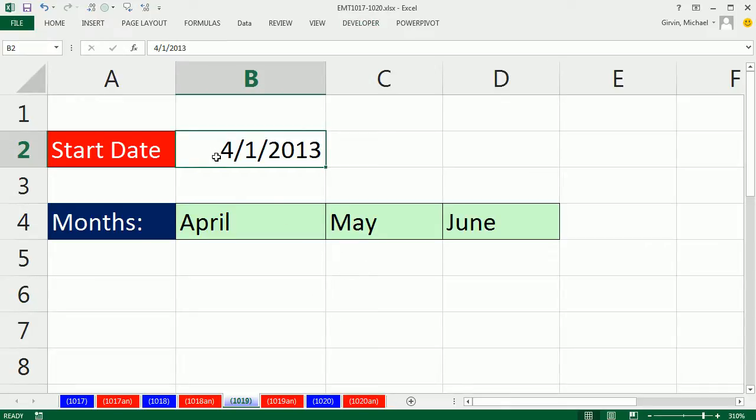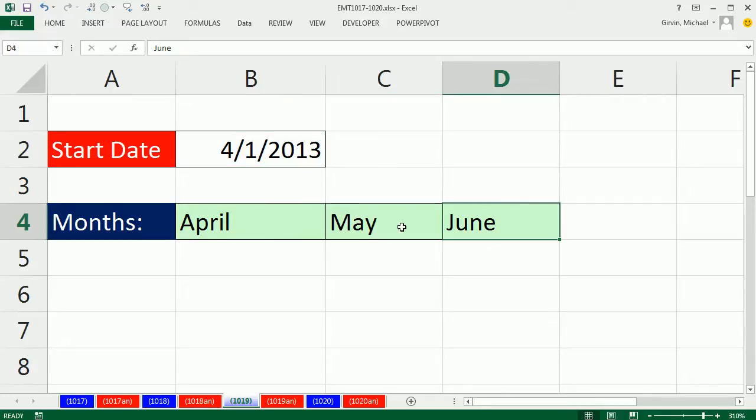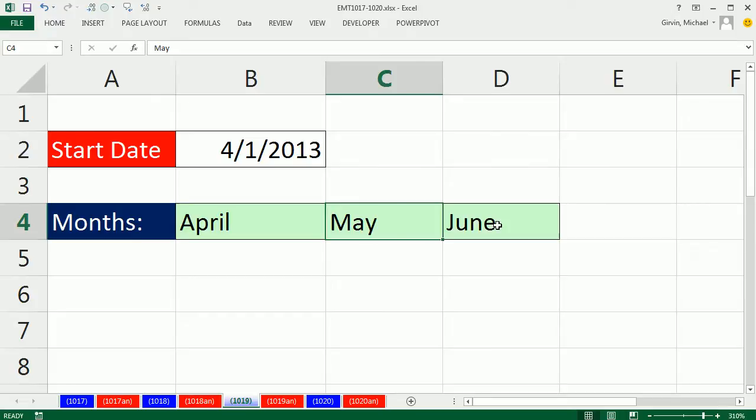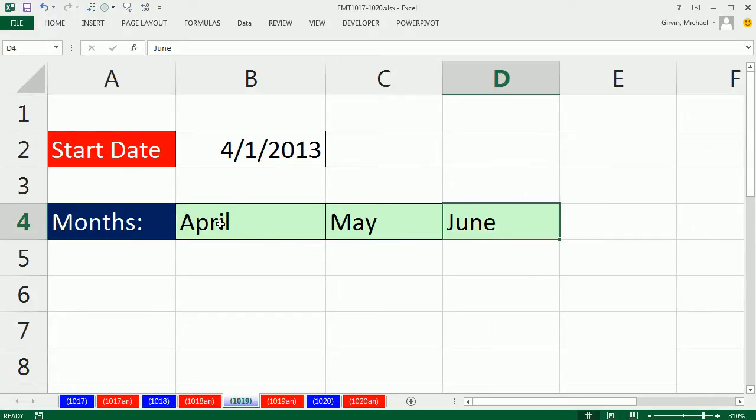In this video, I want to enter a date and have text show up for the current month, next month, and two months ahead, using a formula.